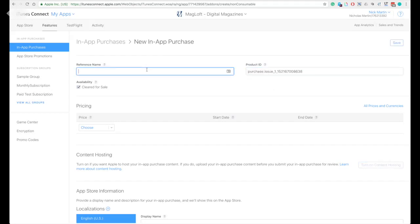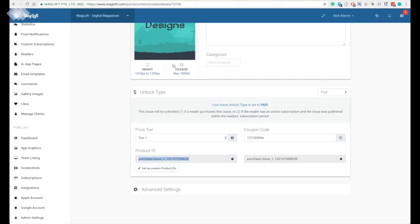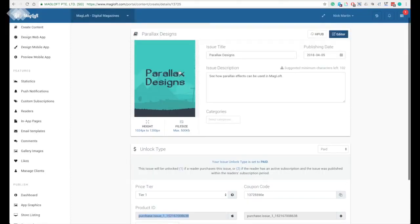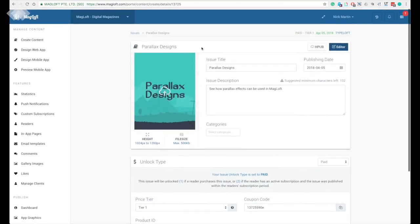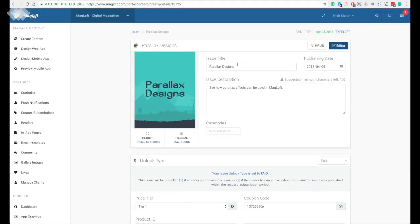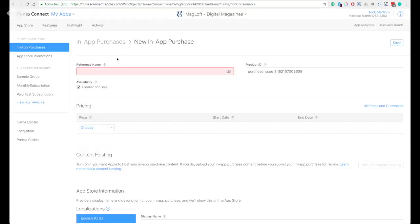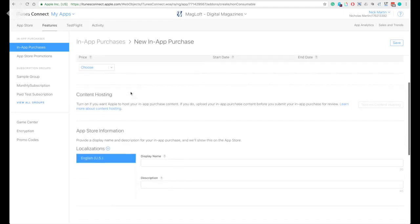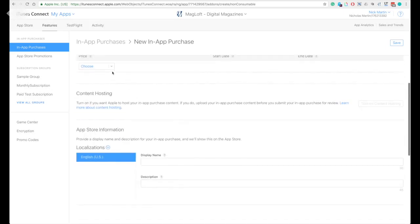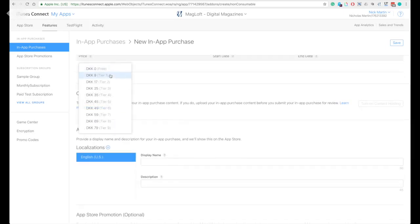The second one is the reference name. The reference name will be used on iTunes Connect and in sales and trends reports. This one is usually from the issue title. The next part is the pricing. Select the price tier you have set before in the portal. The price determines the app store price and your proceeds.